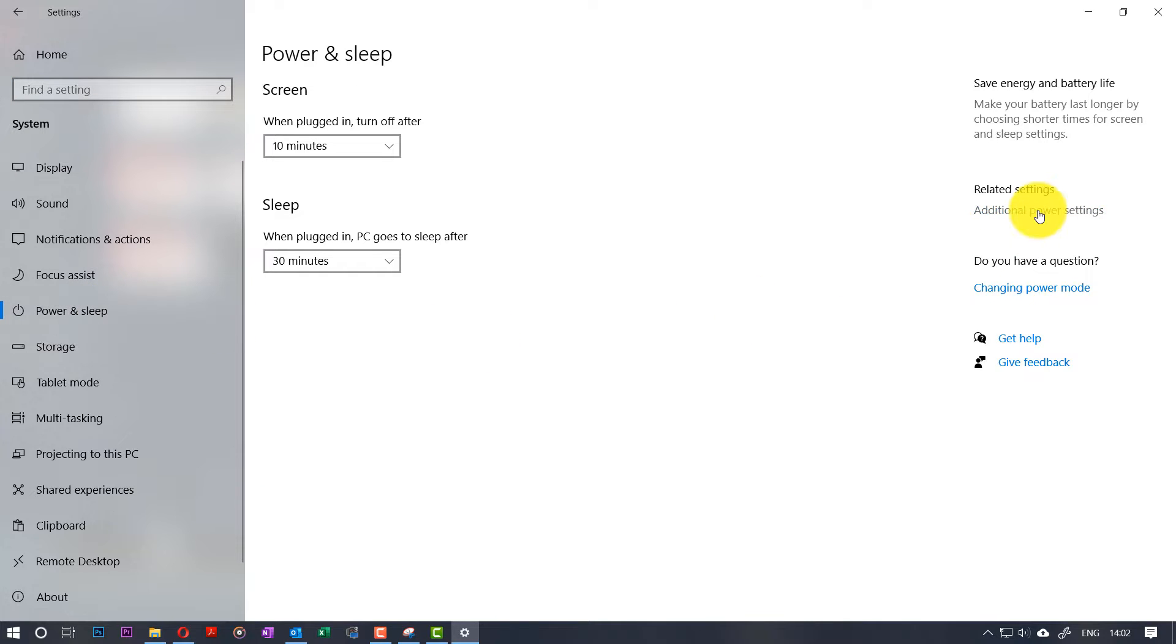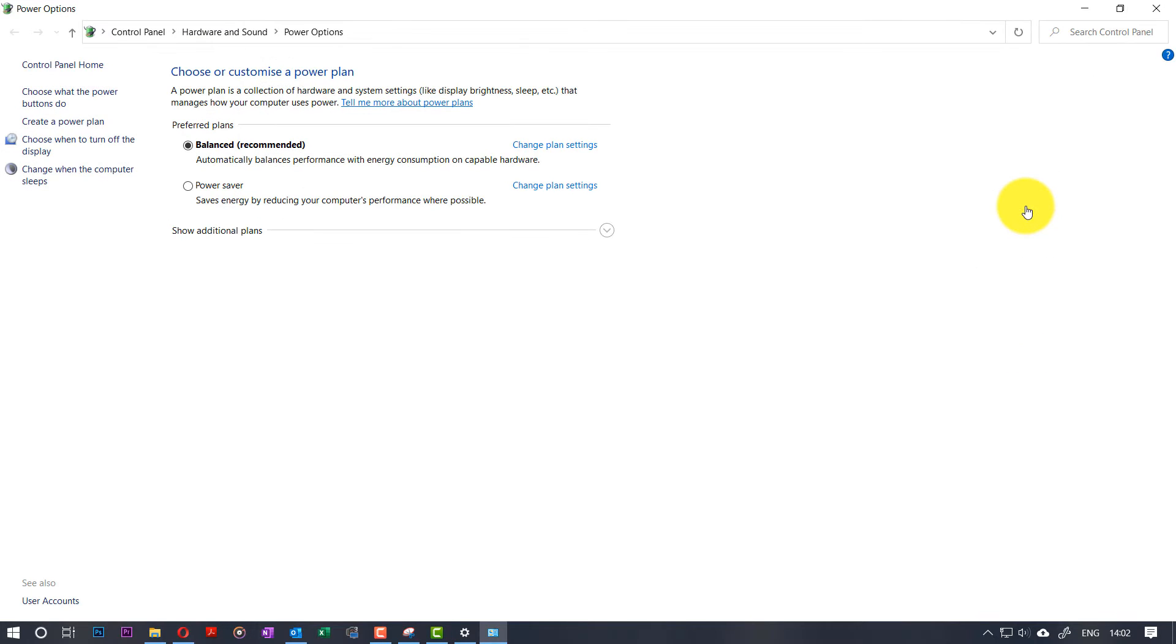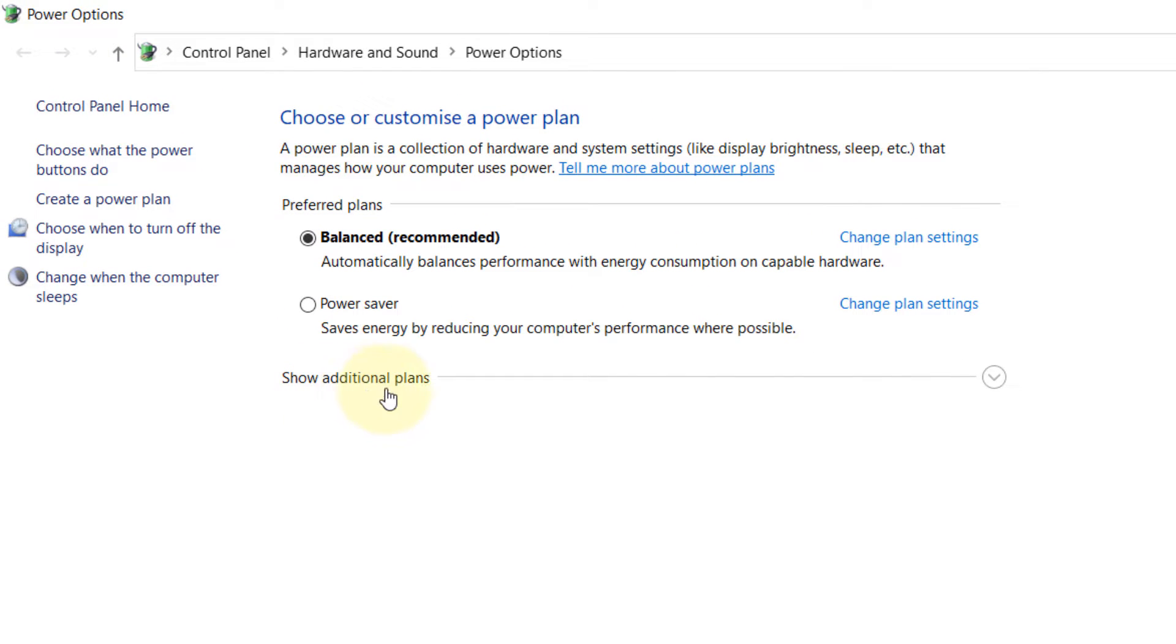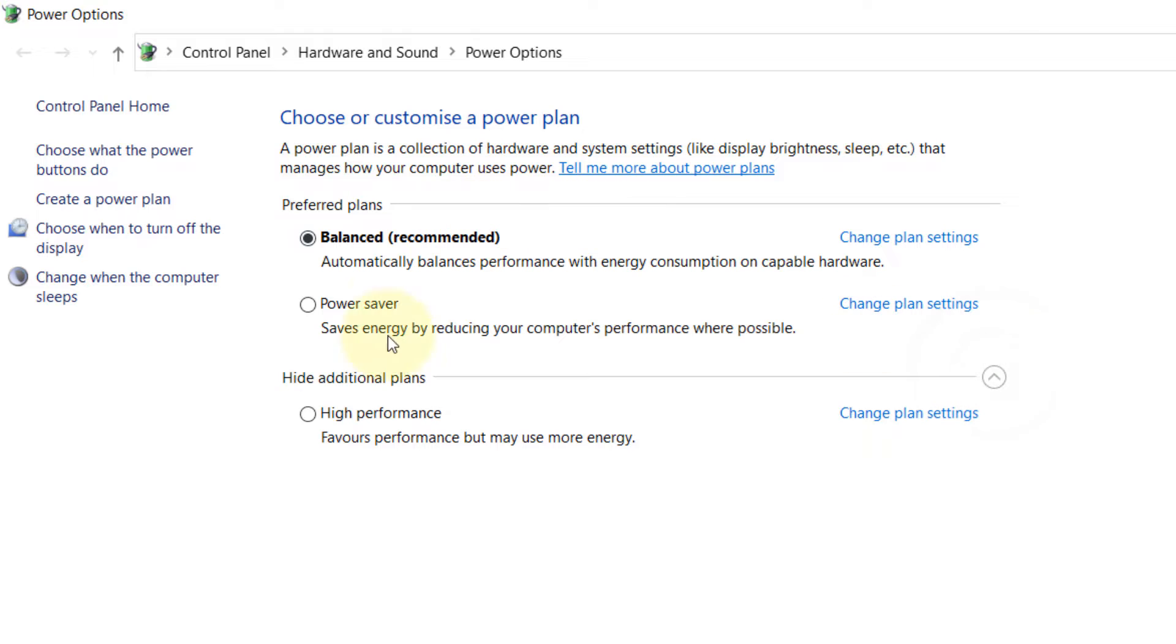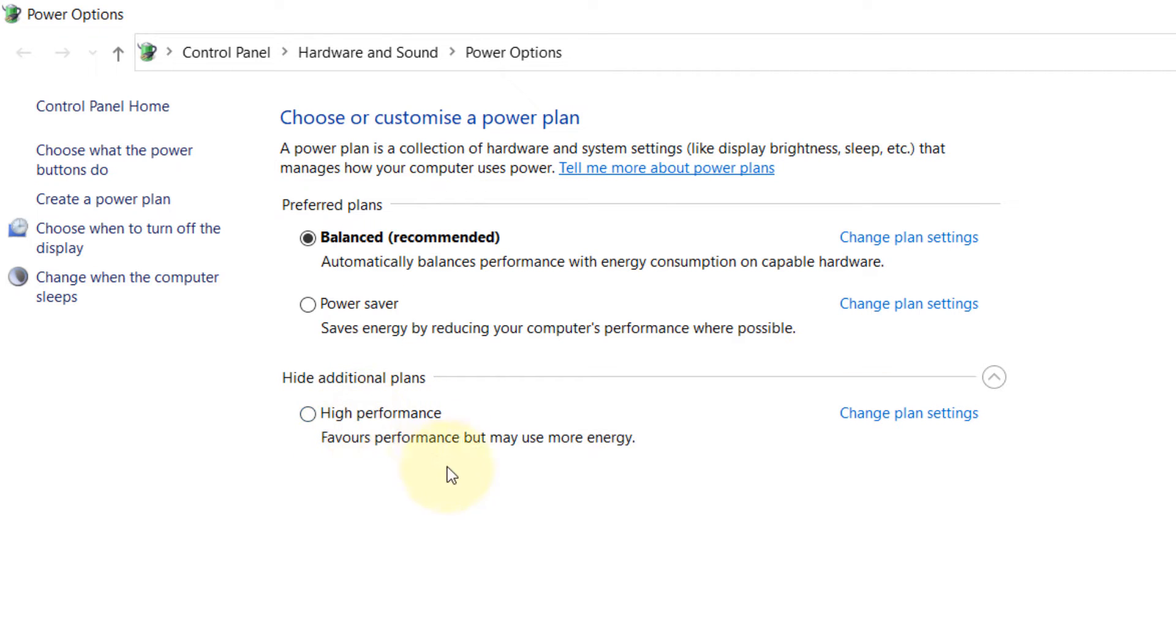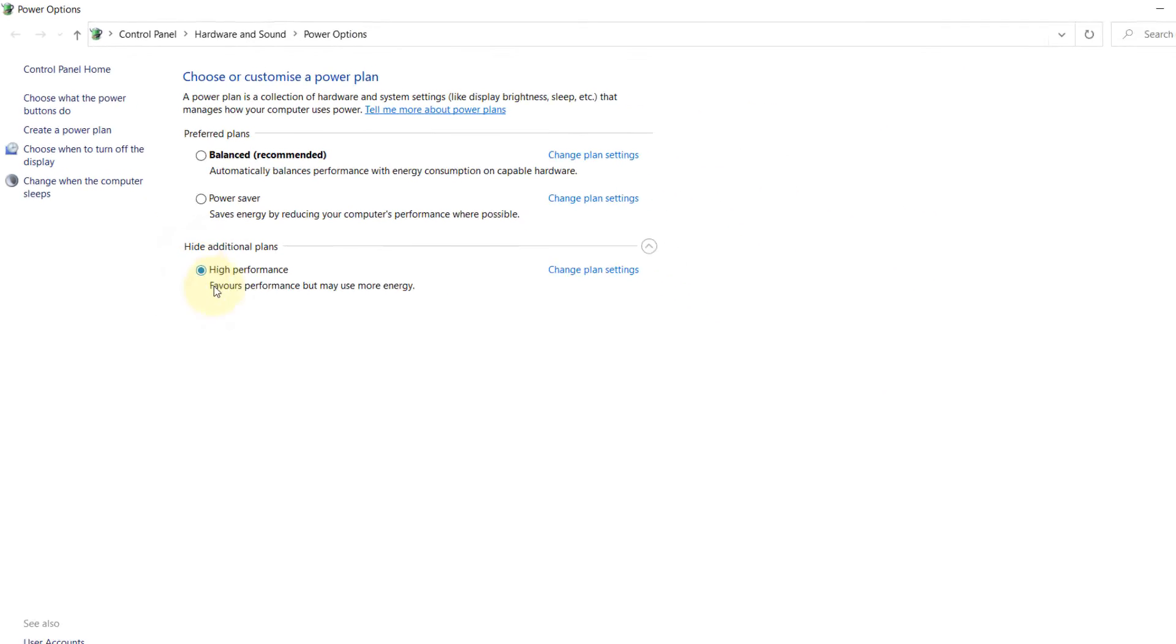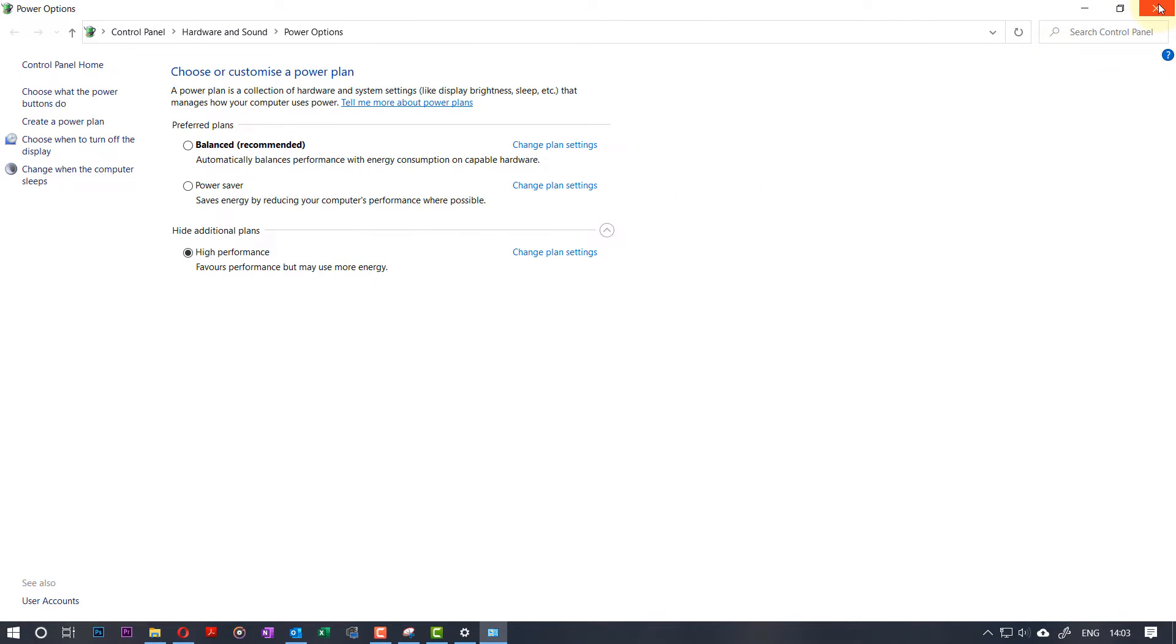Here we need to go to Additional Power Settings. In here we should have something like Show Additional Plans. Click there, and additional options should appear, which is for selecting High Performance. Select that and then you can just close this, close that.